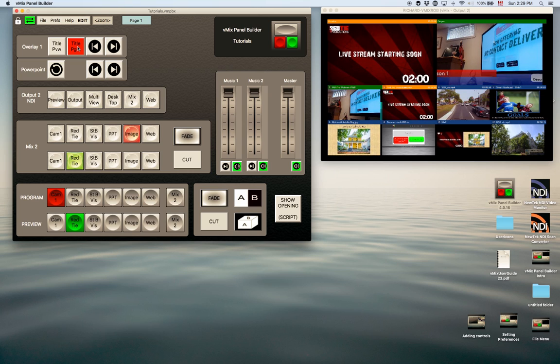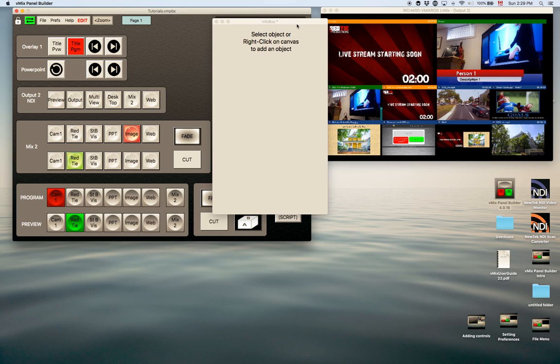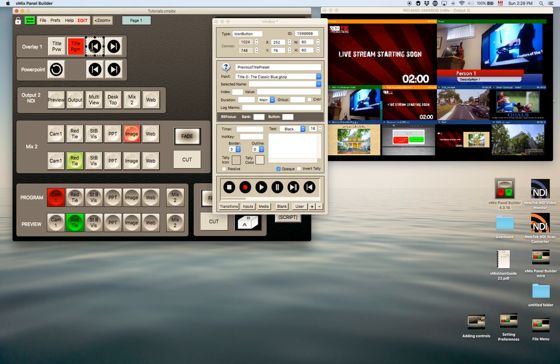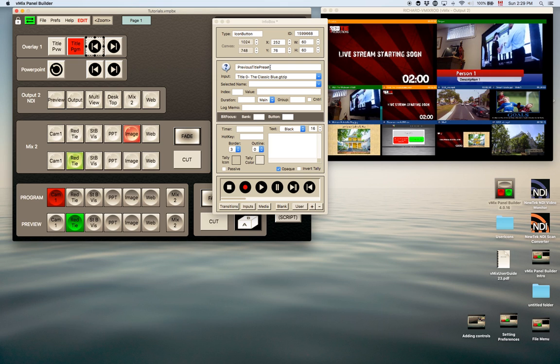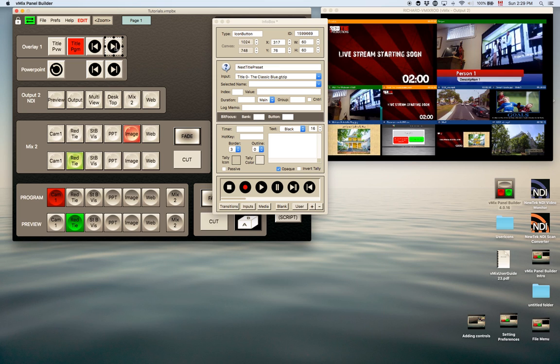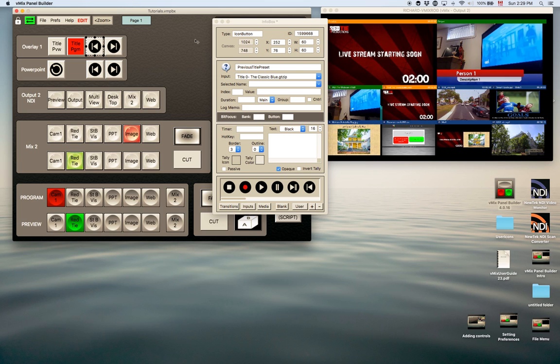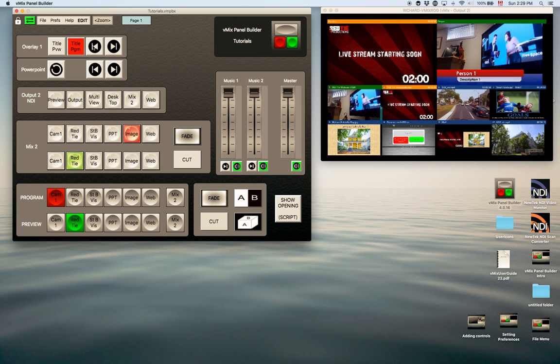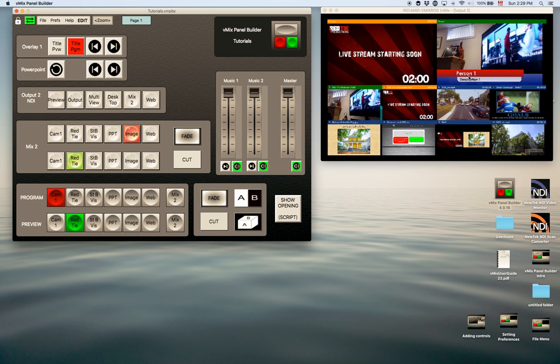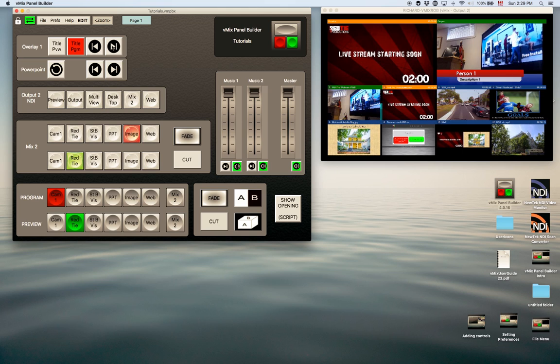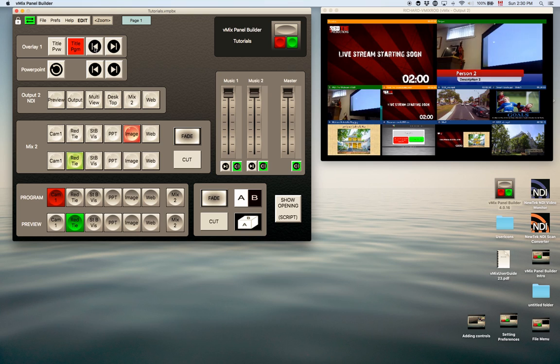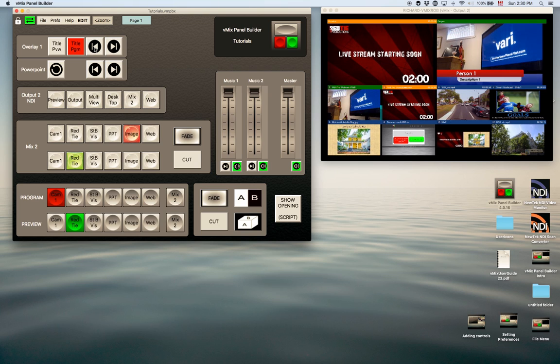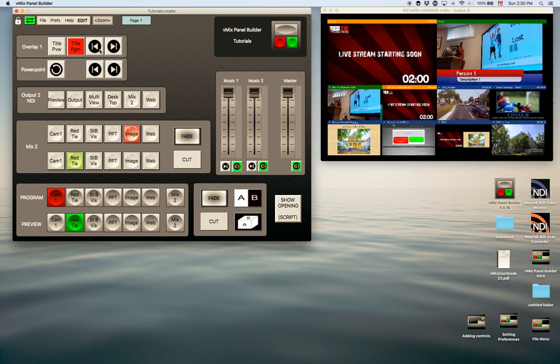I'm going to show you now these other buttons here - the previous and next. I've got a previous title preset and a next title preset in these buttons. When I go next, you will notice that the information on that title will change. So that's person number two, person number three, etc. Those were already within the title preset, so you can toggle through them quite easily like that.